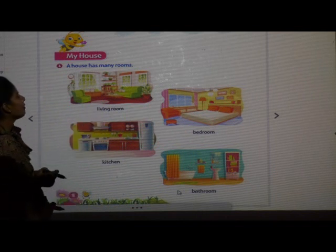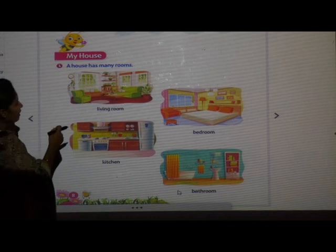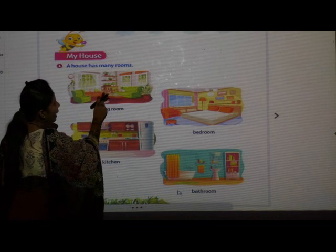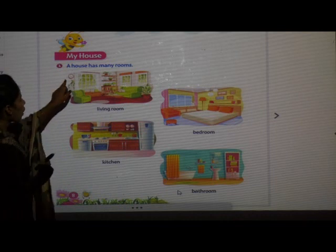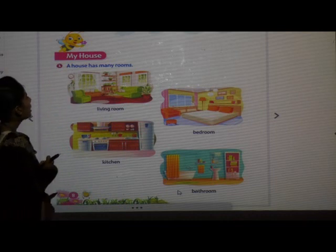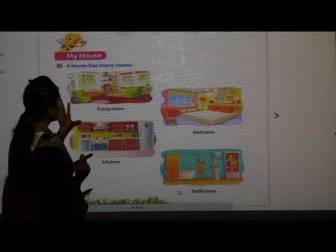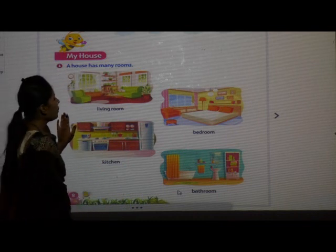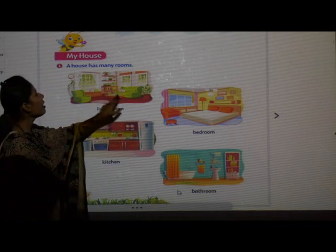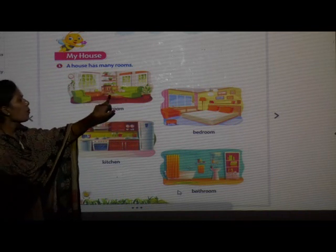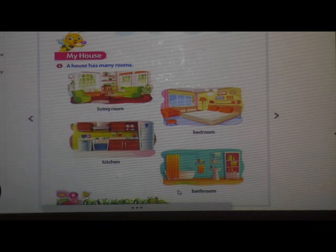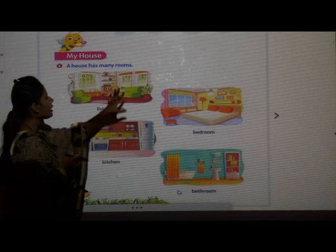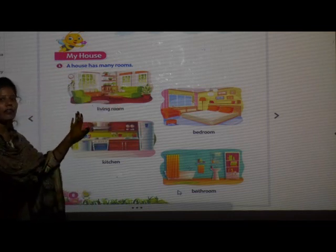Living room — can you see the things? There are sofa, table, books, window, clock, TV. You can see all these things in the living room. In the living room, we sit together with our family, we can read books, read the newspaper, watch TV, and have fun with our family.